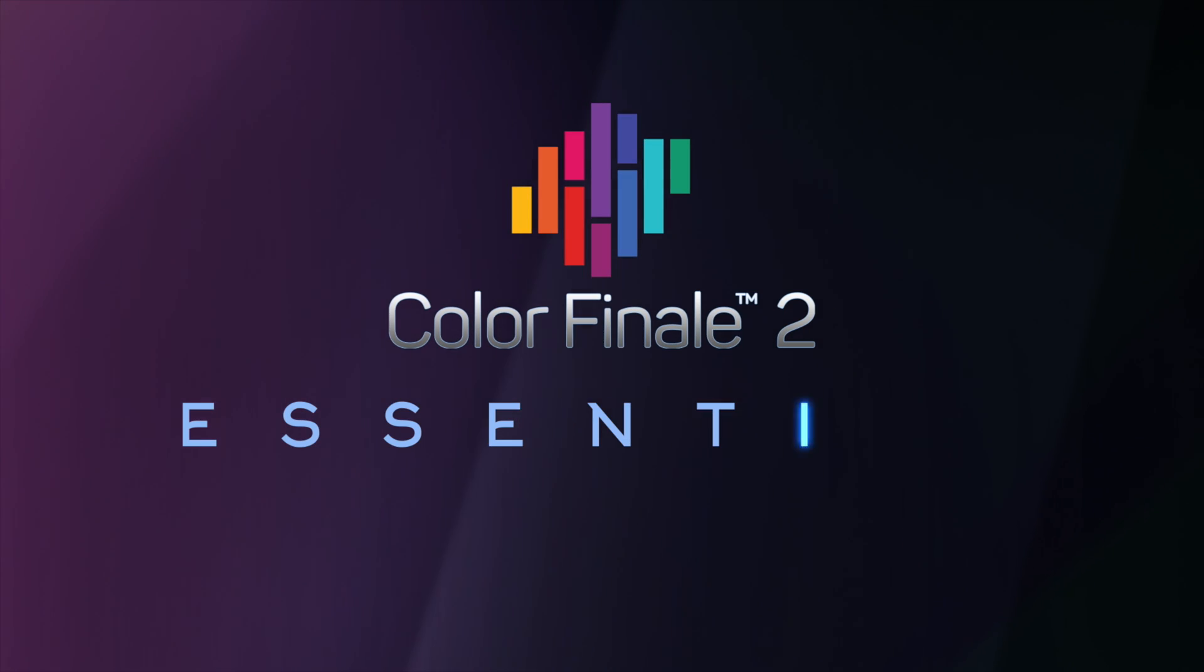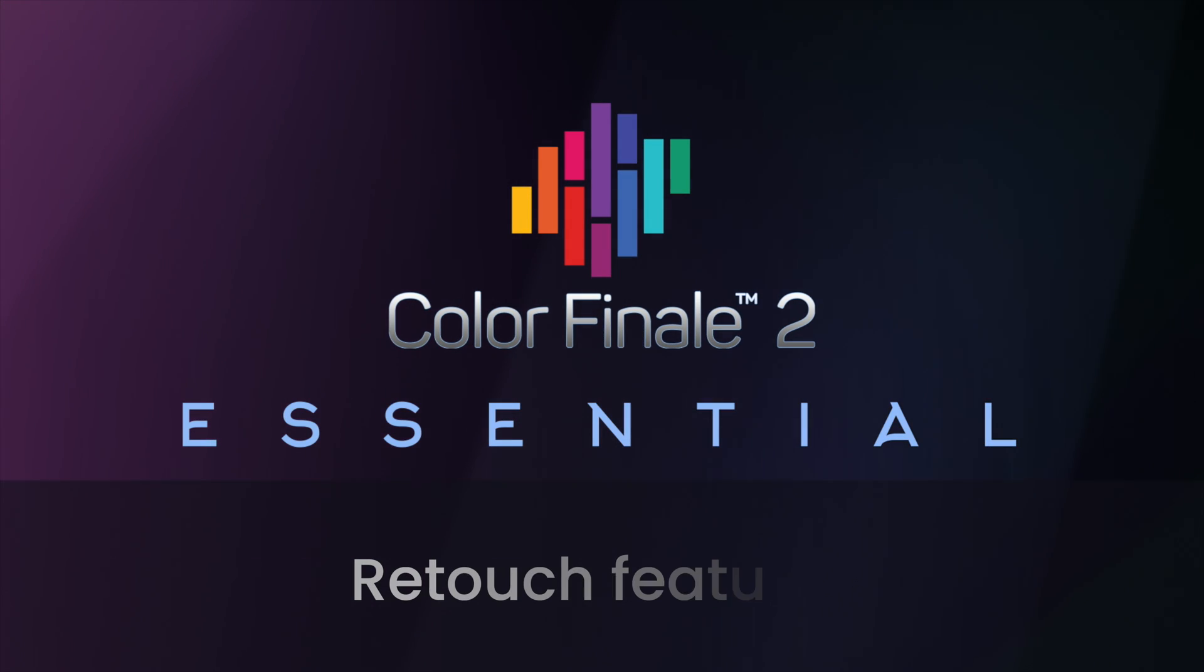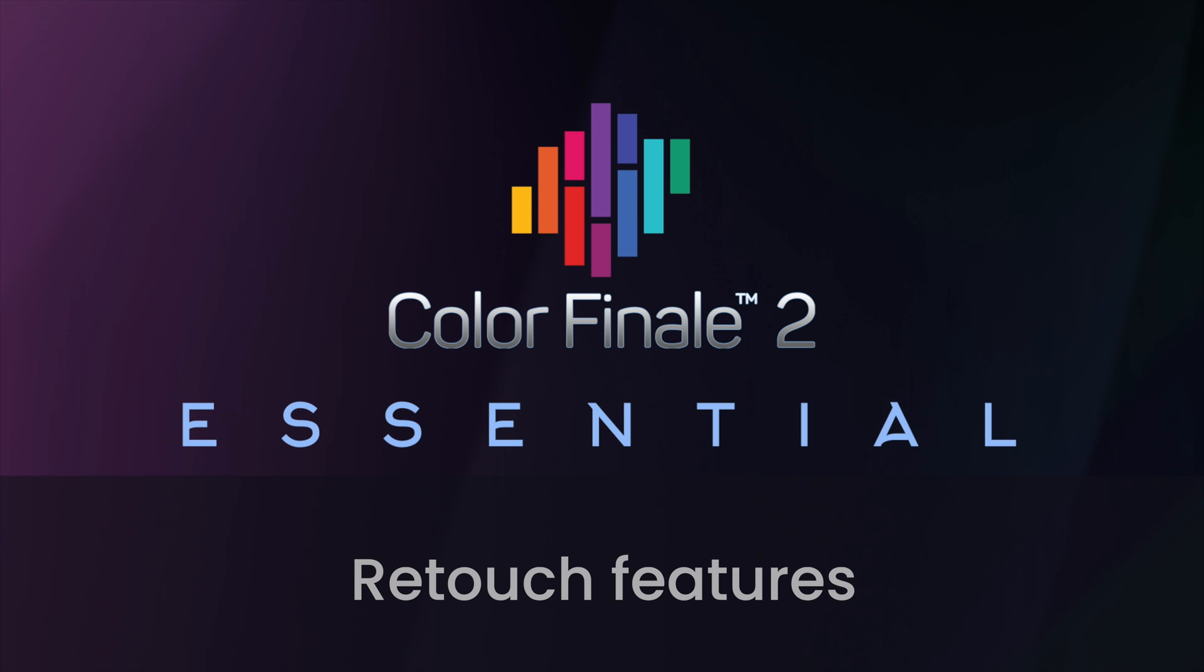Hi, welcome to the Essentials series. In this video, we'll cover two cases of simple retouching tasks that can be done without going outside of Final Cut Pro.